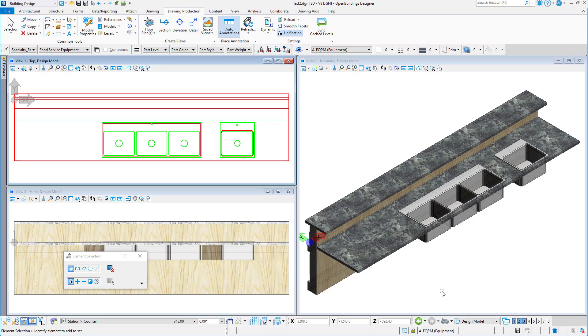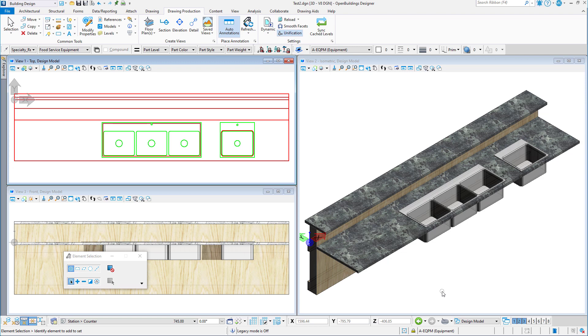As long as named presentation is toggled on in the view attributes for a particular view, the 3D portions of the cell will be visible whenever the view is rotated to a front, back, side, or any ISO or camera view. But it will display the 2D graphics in the top or bottom view.